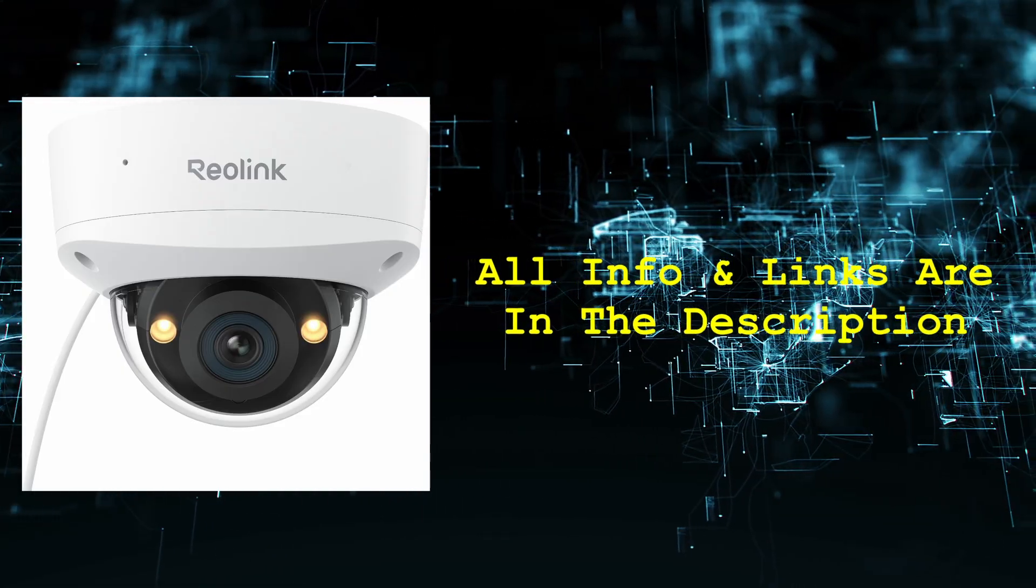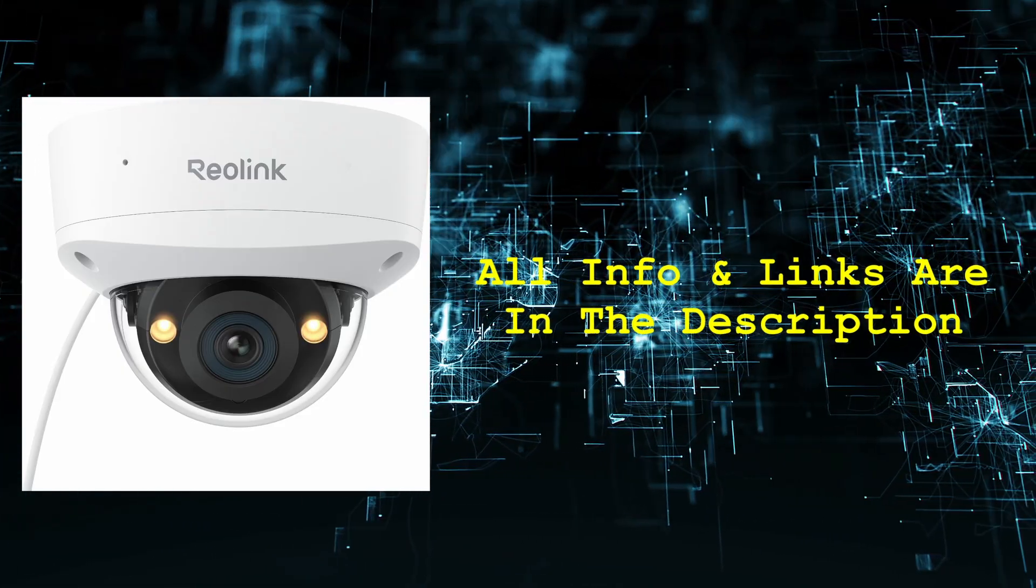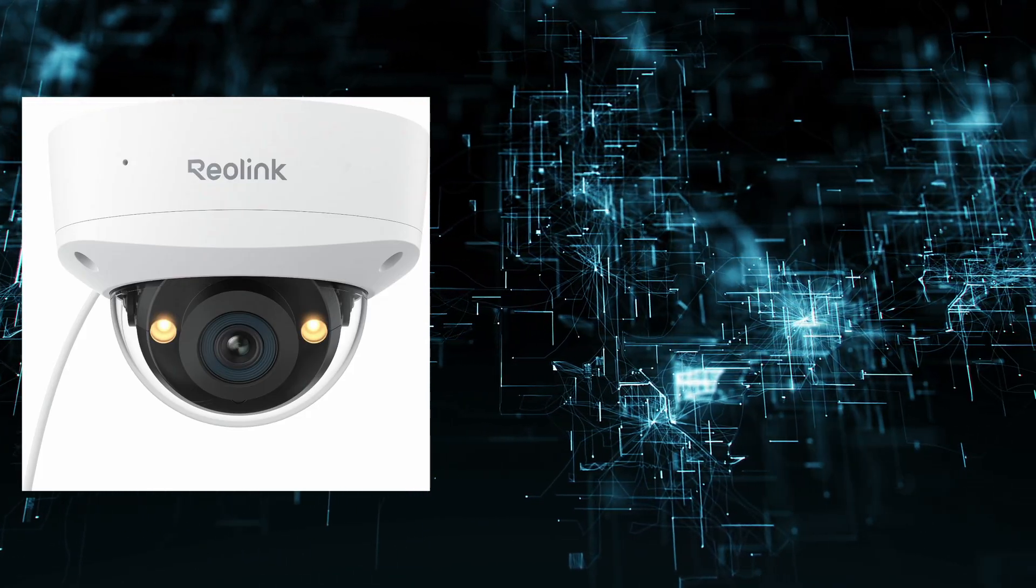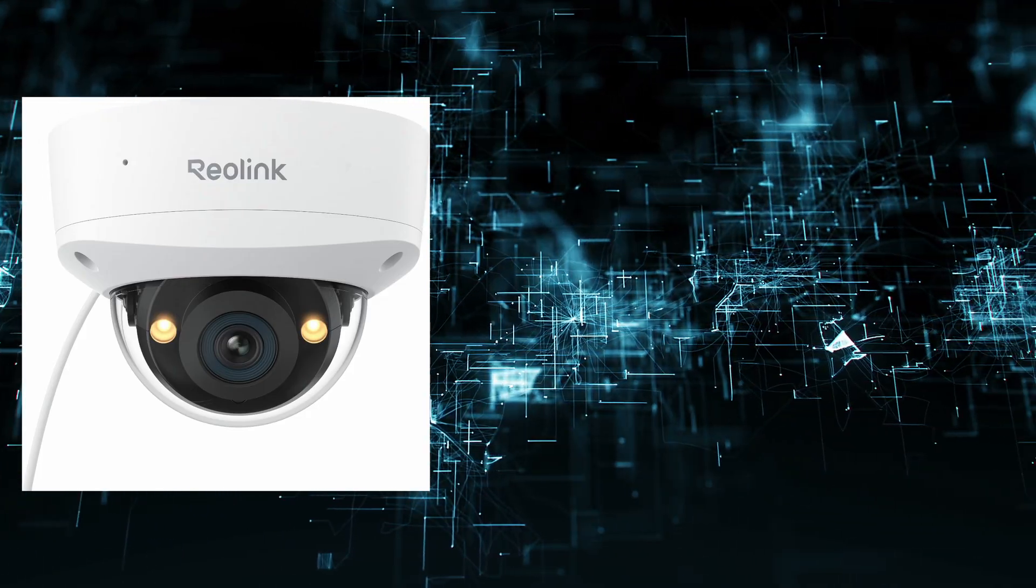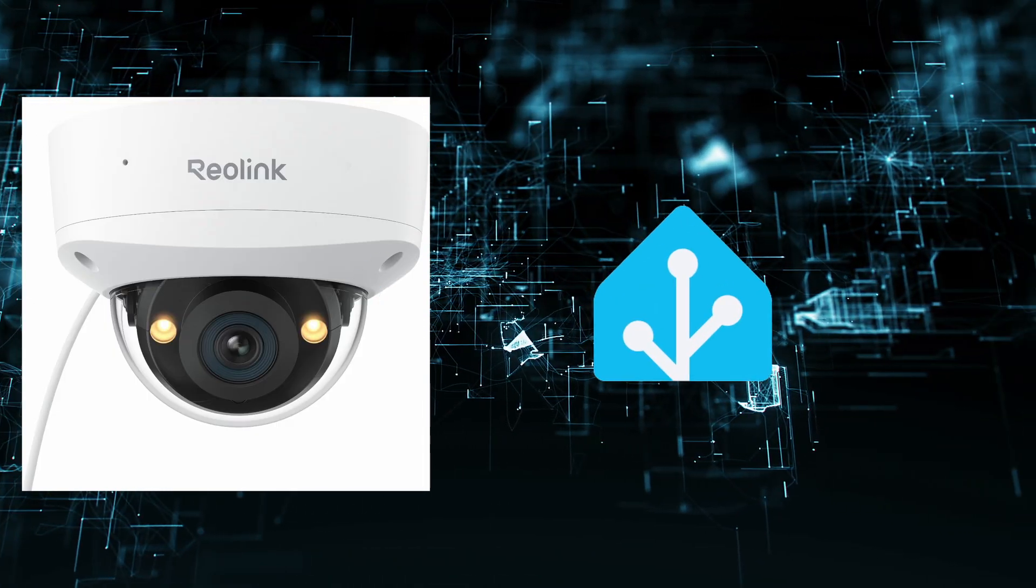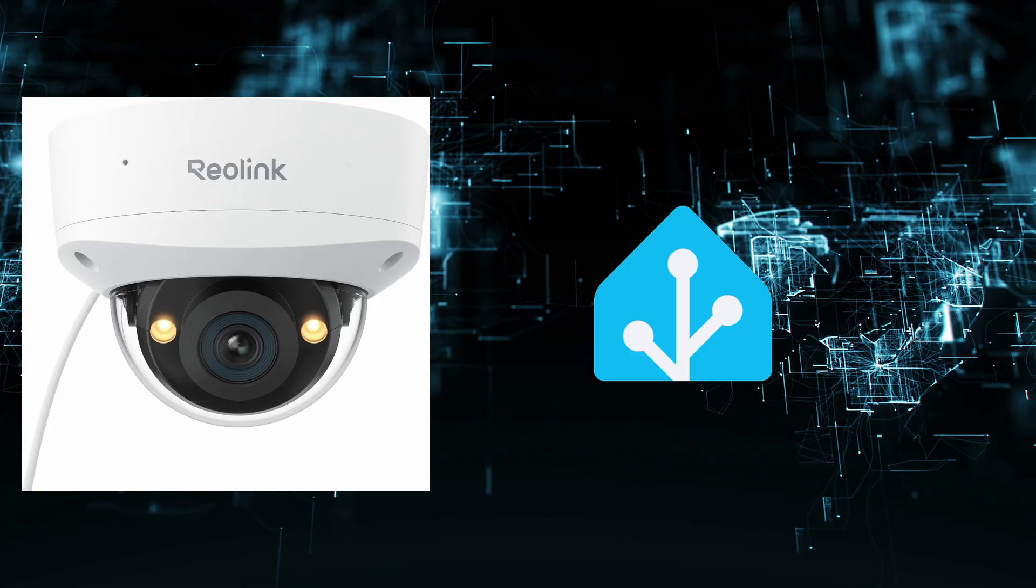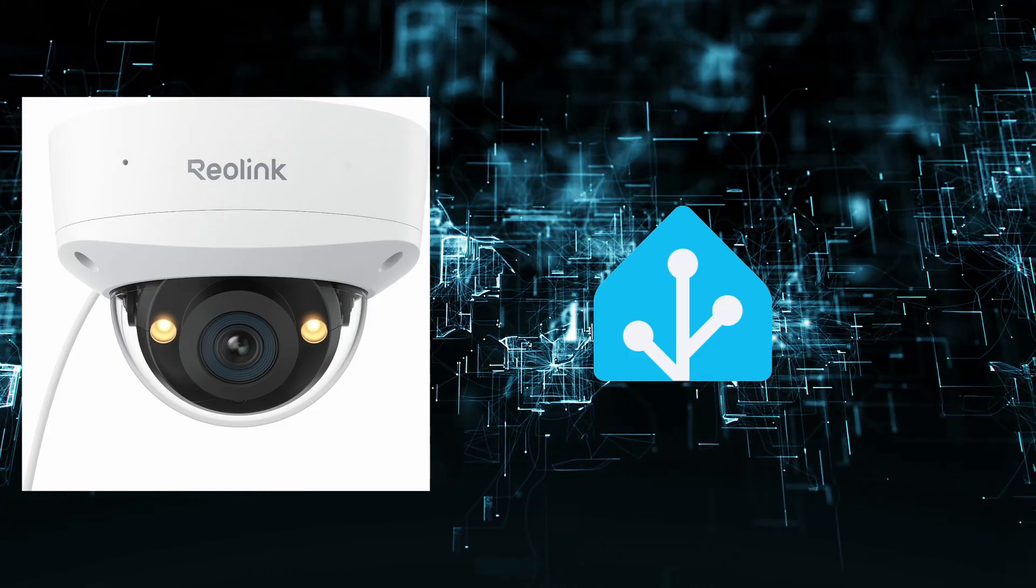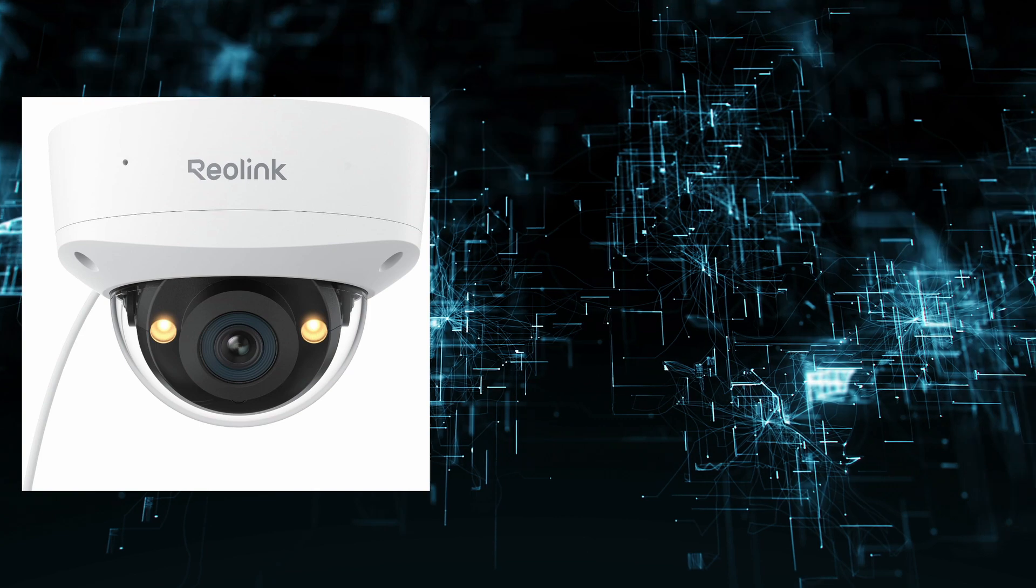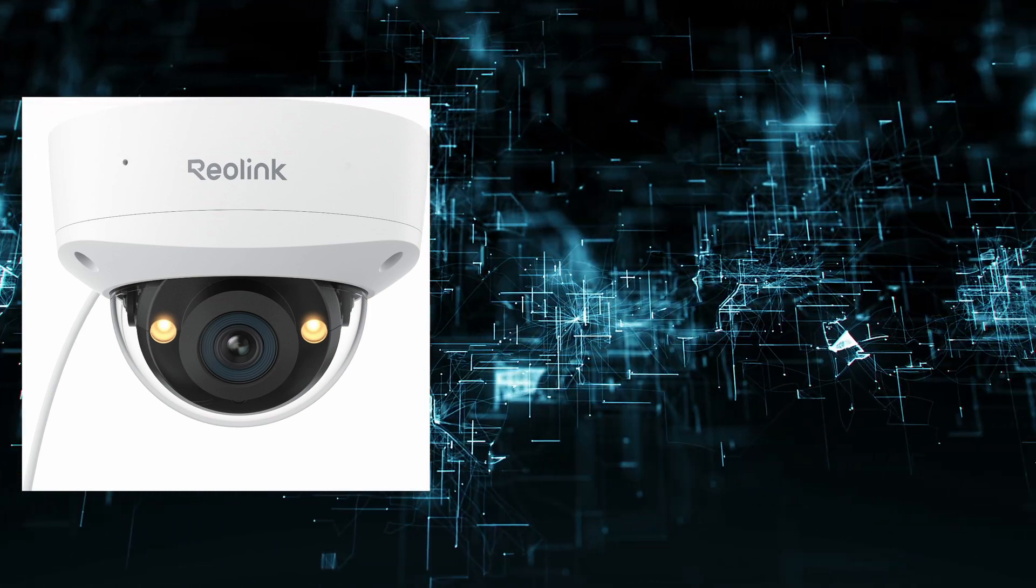I ended up going with the dome camera Reolink RLC 1240A. It is a 12 megapixel camera and it does support power over ethernet. Just like the doorbell camera, this has the same awesome Reolink app that doesn't require internet connection, but it also supports Home Assistant. So I can use either app. If you're even paranoid about the app, you don't have to use their app. You could use just Home Assistant. It's 100% open source and everyone knows what's going on with the code.